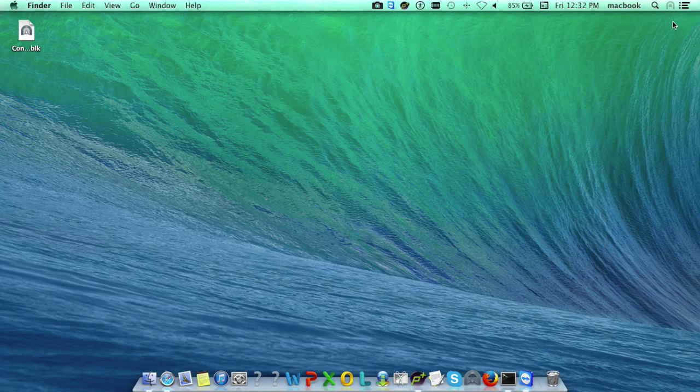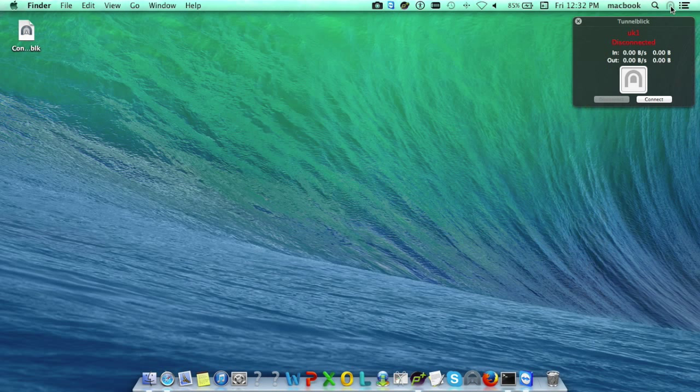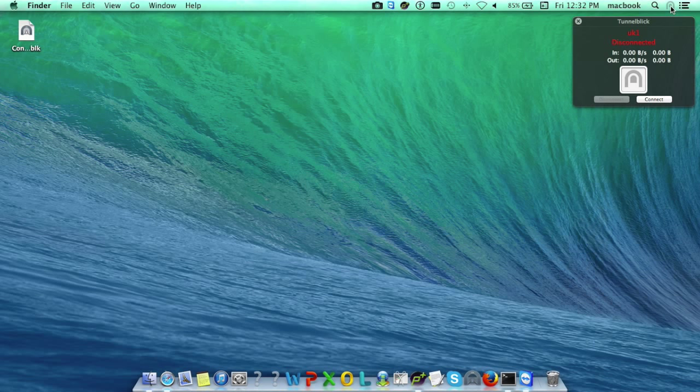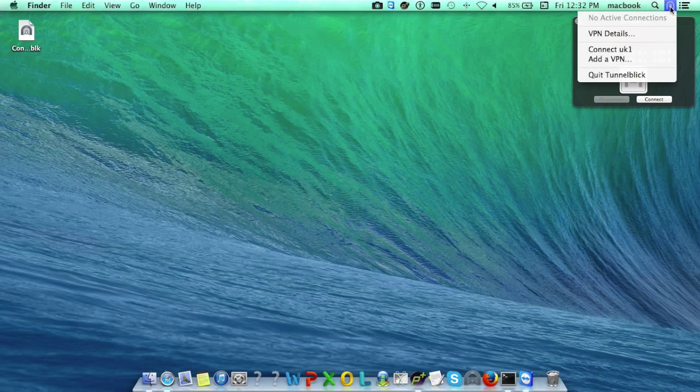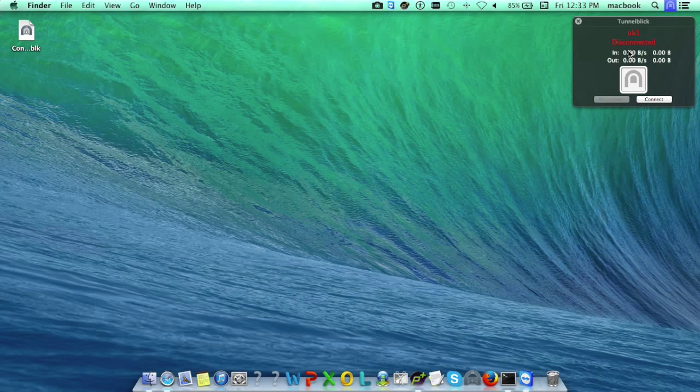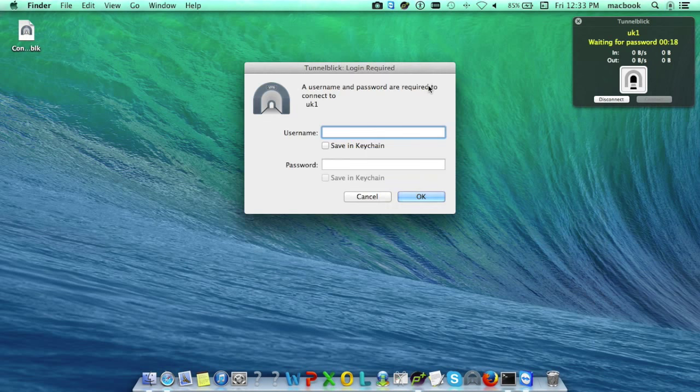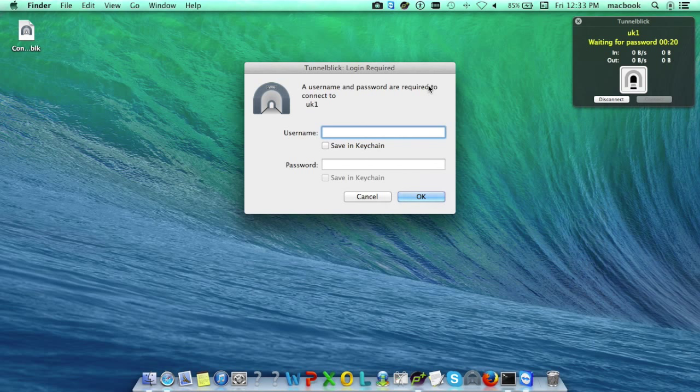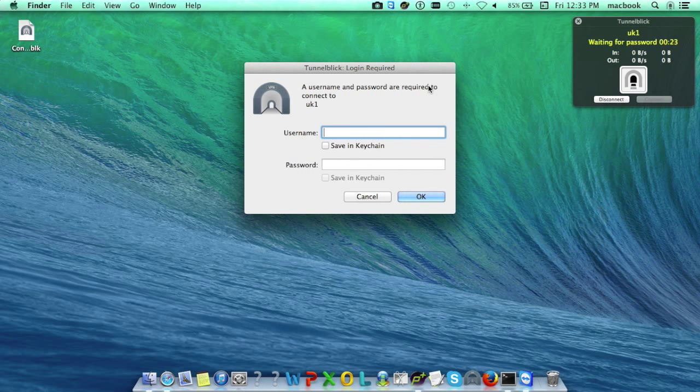Now, to connect to the server, you can see I have added the first file UK1. Just click on it. It will ask to connect, and the user needs to enter the username and password to connect to the specific server.